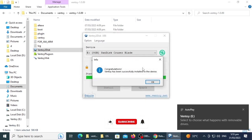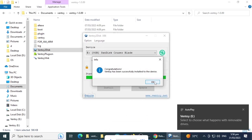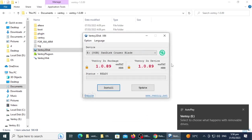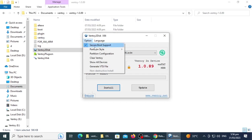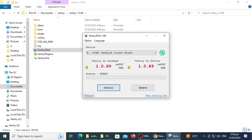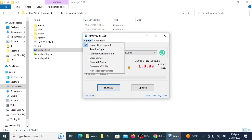Now Ventoy has been successfully installed on the device. Click OK and close the application. If you want to change any setting before creating the Ventoy disk, then open options and make the changes you want such as secure boot support, partition style, partition configuration, etc.